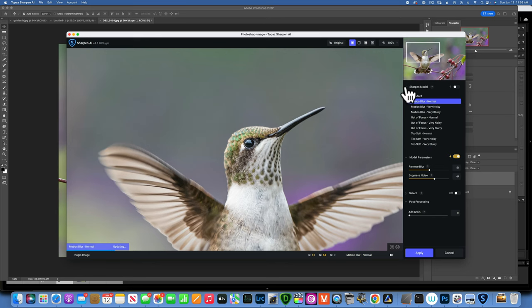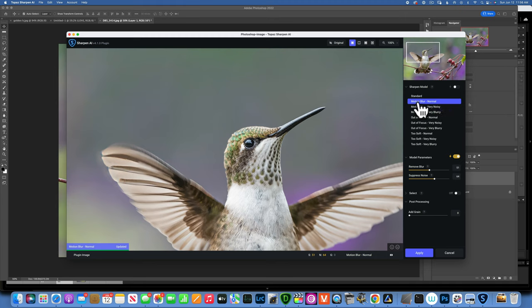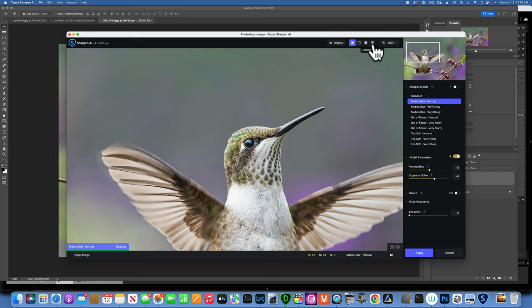You can open and close the models panel and choose whichever model you want. If you have the time, the best approach is to go through every model one by one - click on one, wait for it to update, then click the next. Once you've identified the best candidates, put them in Comparison View so you can see them side by side and decide which worked best for your image.